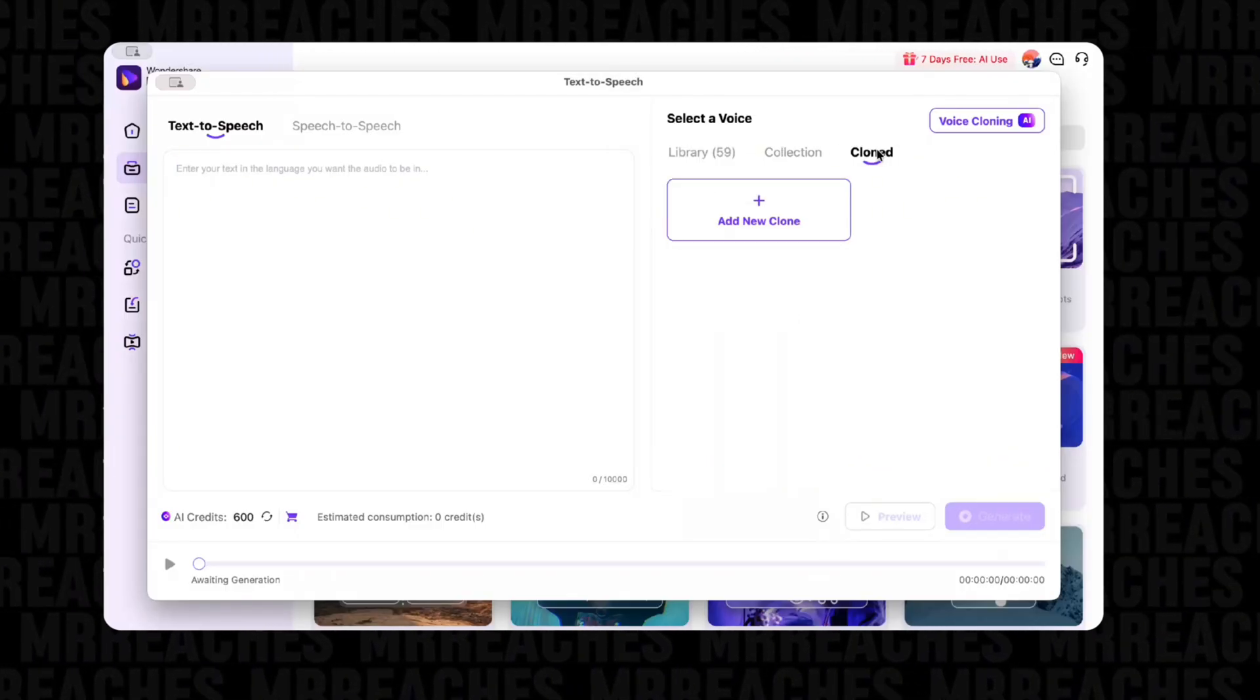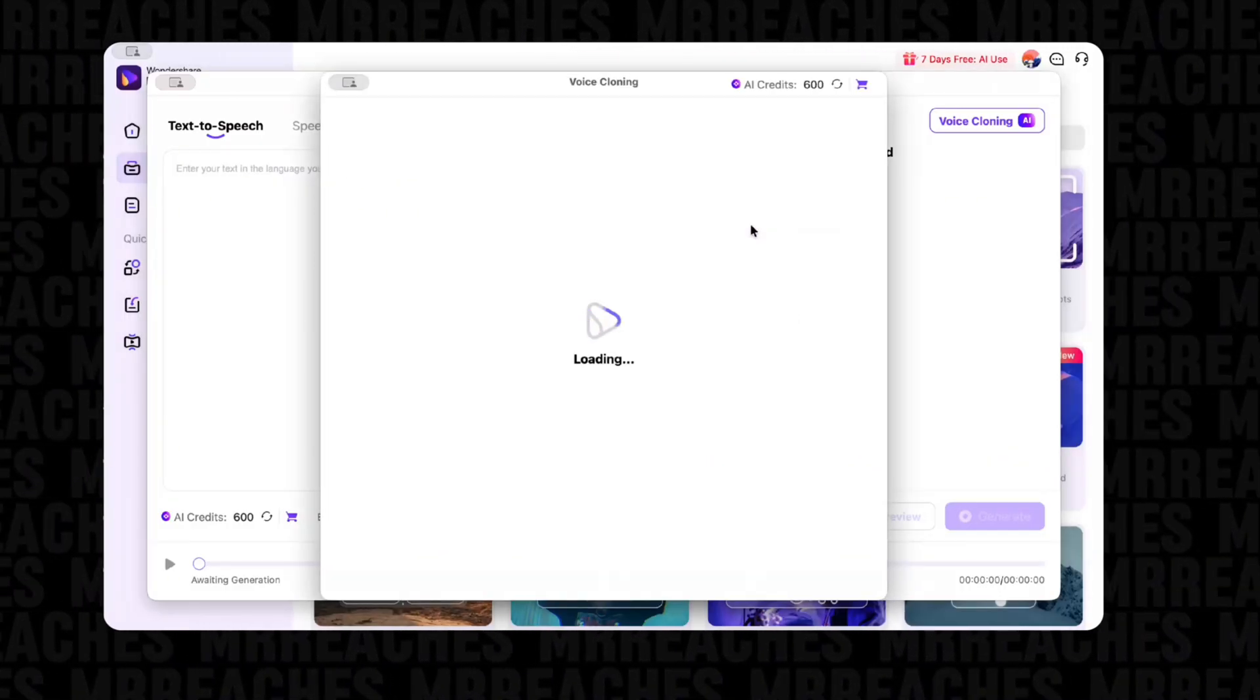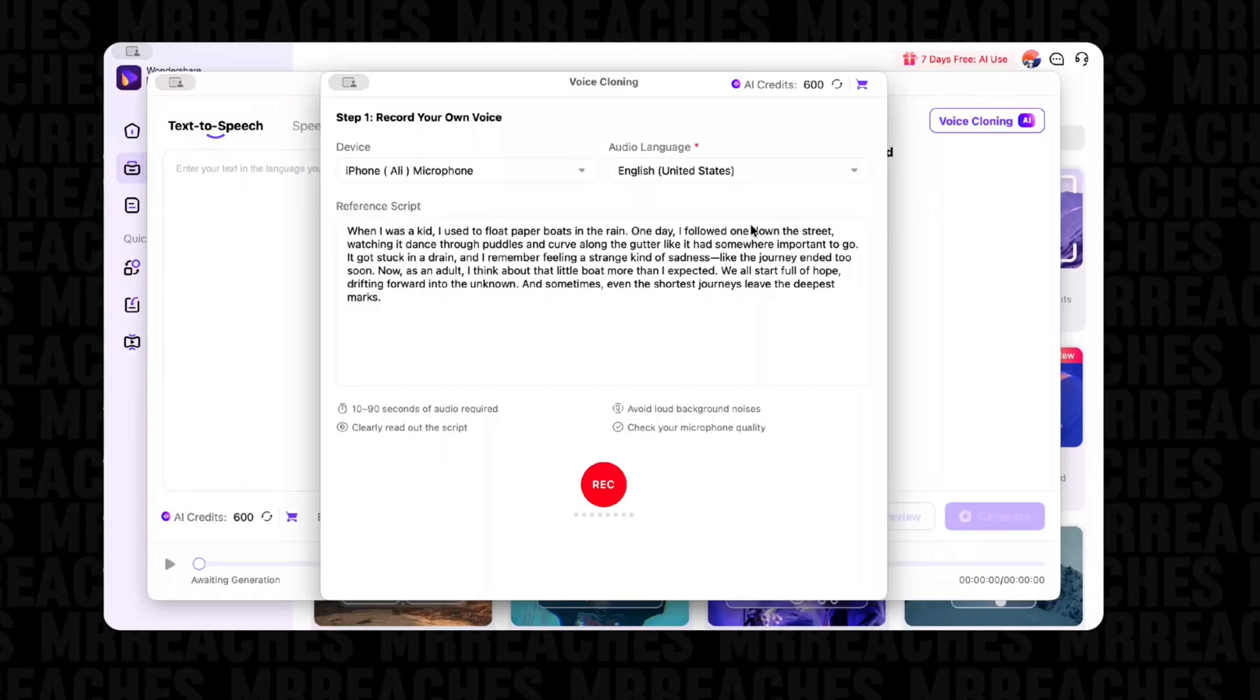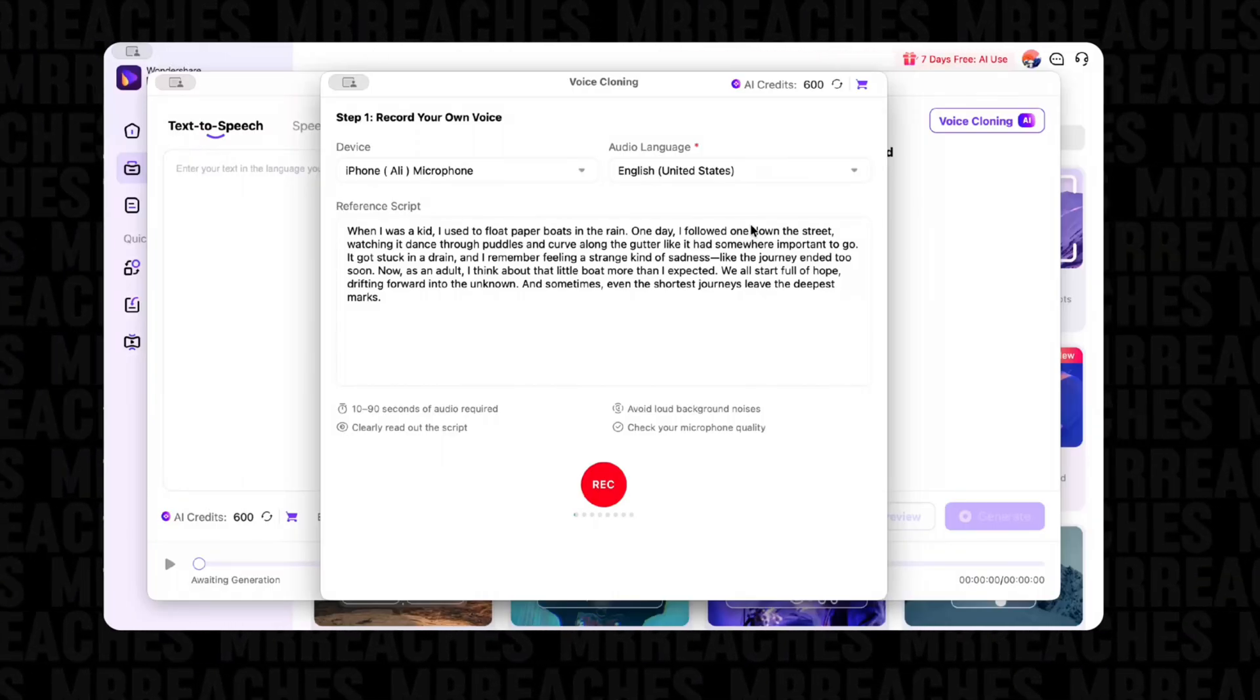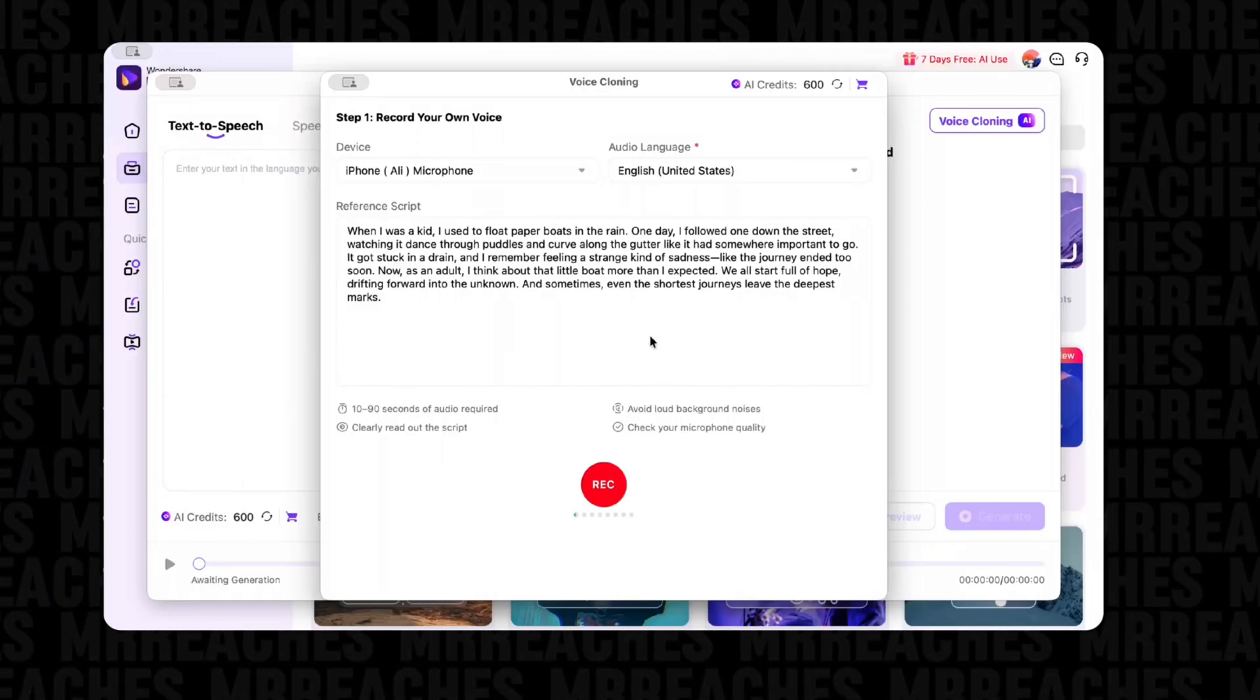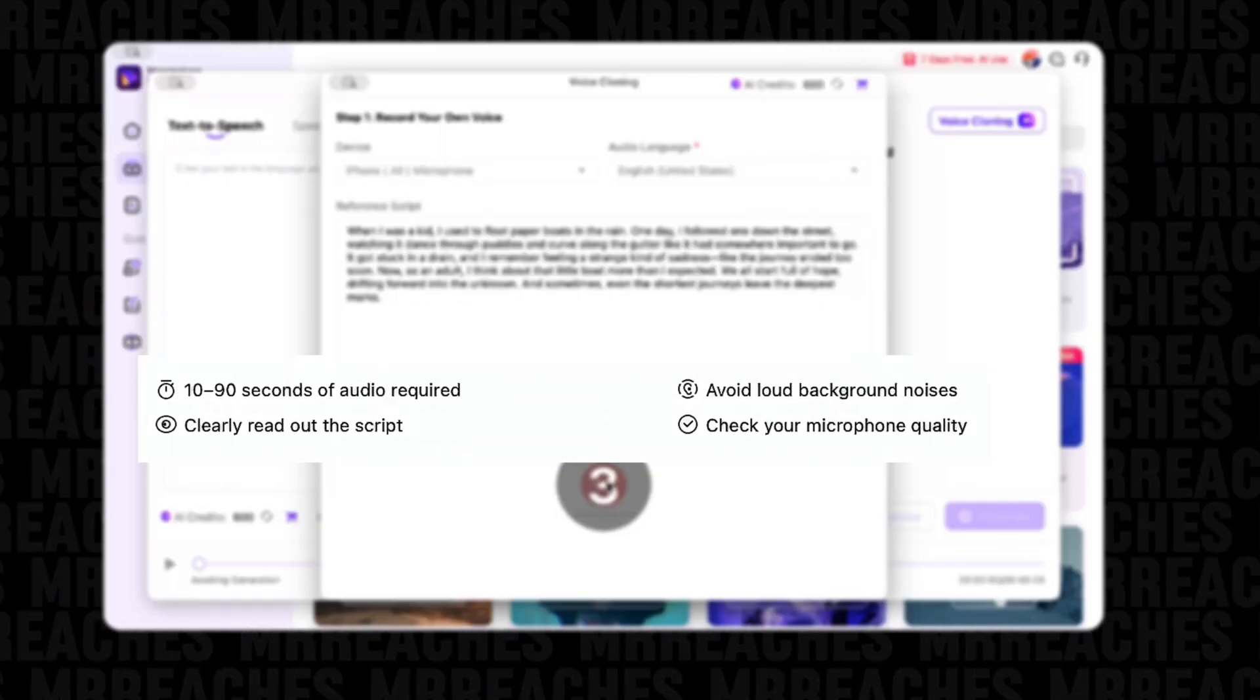Just click 'Clone', then add a new clone. The program will give you a script that you must read to create your voice model, and you must follow these four rules for better cloning.